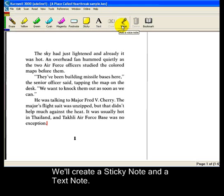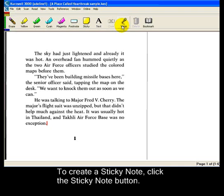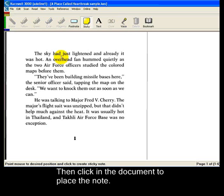In this clip, you'll learn how to create a sticky note and a text note. To create a sticky note, click the sticky note button, then click in the document where you want to place it.